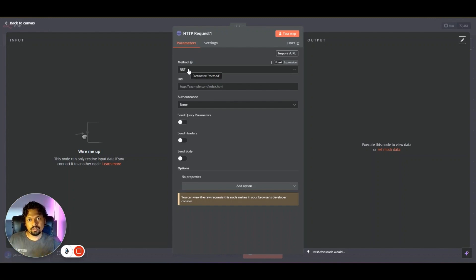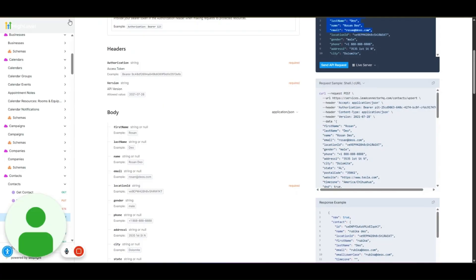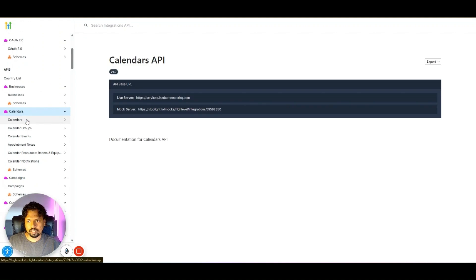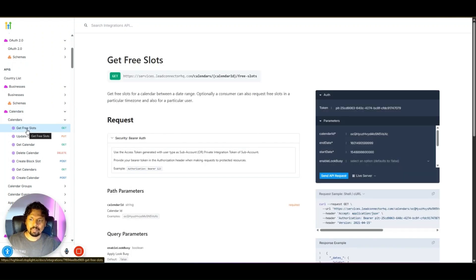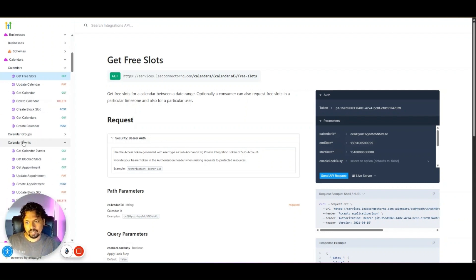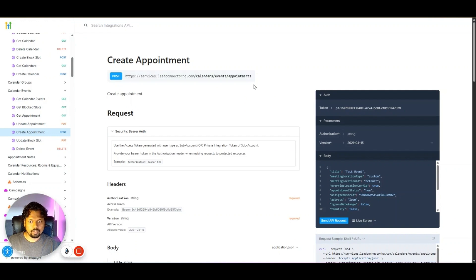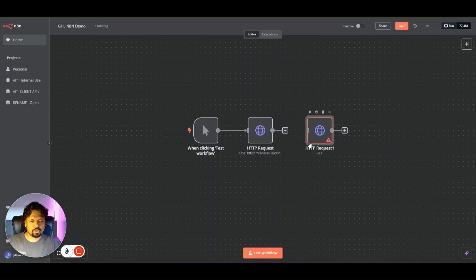I'm going to show you how you can use this to book an appointment using Go High Level's API version 2. Go into the GHL API version 2 documentation at highlevel.stoplight.io/docs. If you scroll through you can find Calendars, and inside the Calendar folder there are multiple endpoints. We're interested in creating an appointment, so look under 'Calendar Events' and find the 'Create Appointment' endpoint — this is a POST request with a specific URL and body.